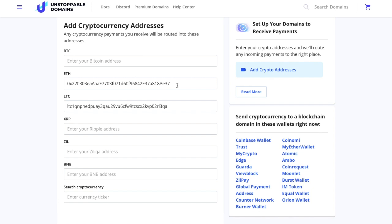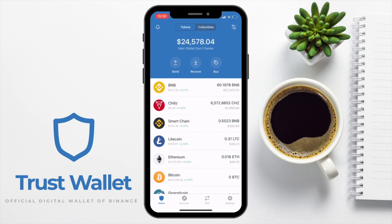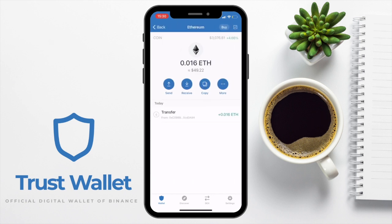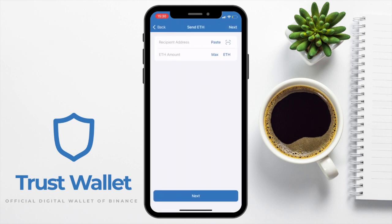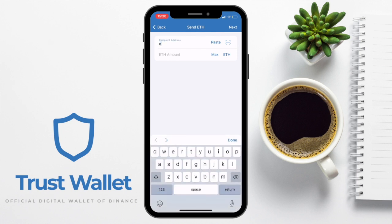Now let's take a look at the Trust app and see how we can send our funds to our domain. I'm going to be sending Ethereum from Trust Wallet. I'll open the Trust app on my mobile device, choose Ethereum, and tap Send. Instead of having to copy and paste a long address and worry about missing a character, I can simply enter my domain, which is everybithelps.crypto. As you can see, it has a tick beside it, meaning that it's verified.